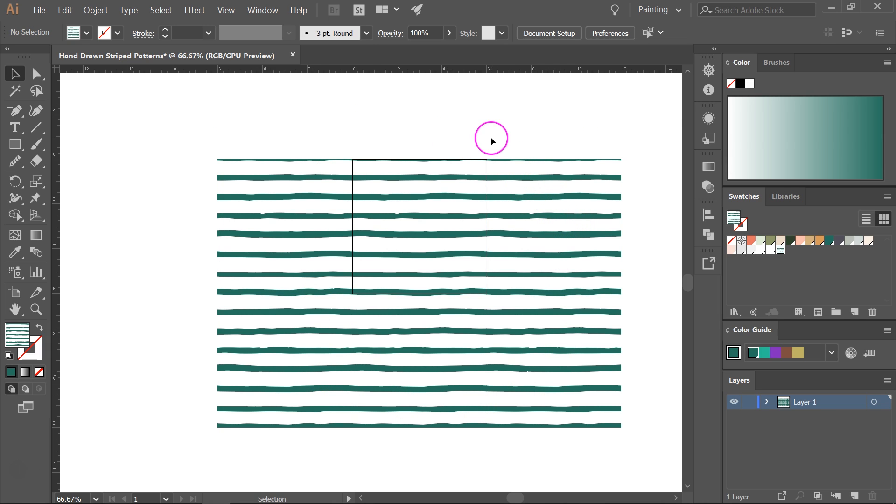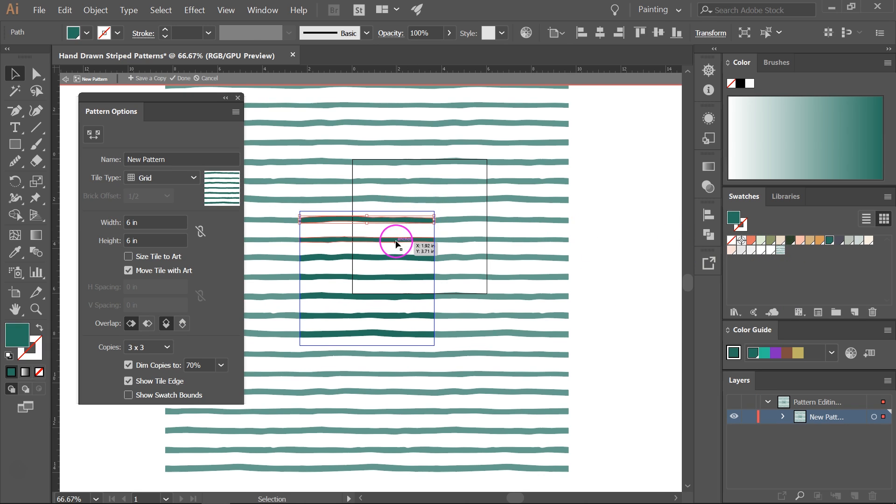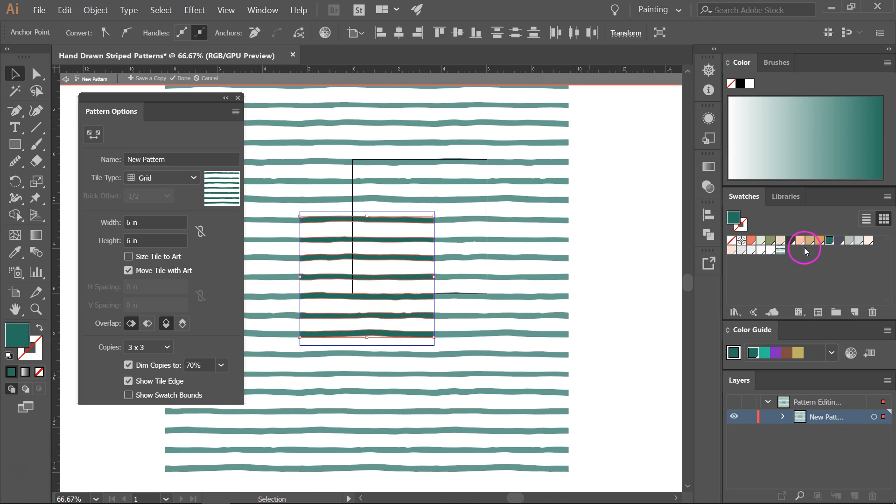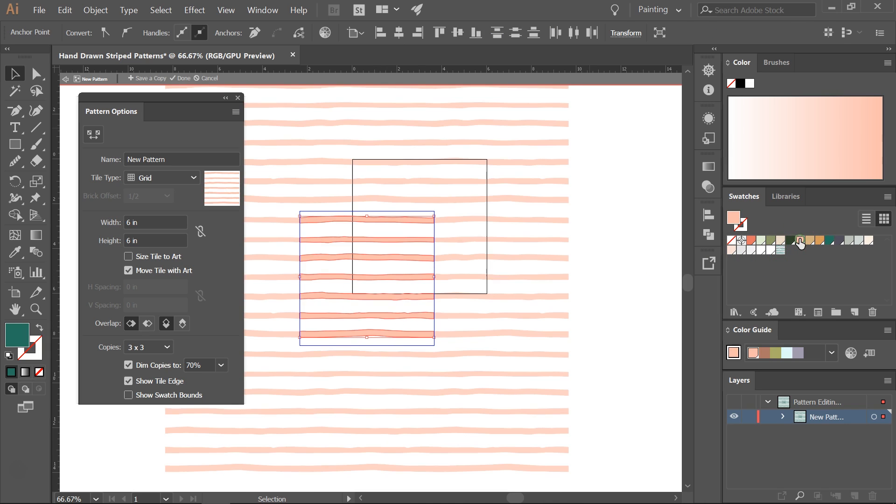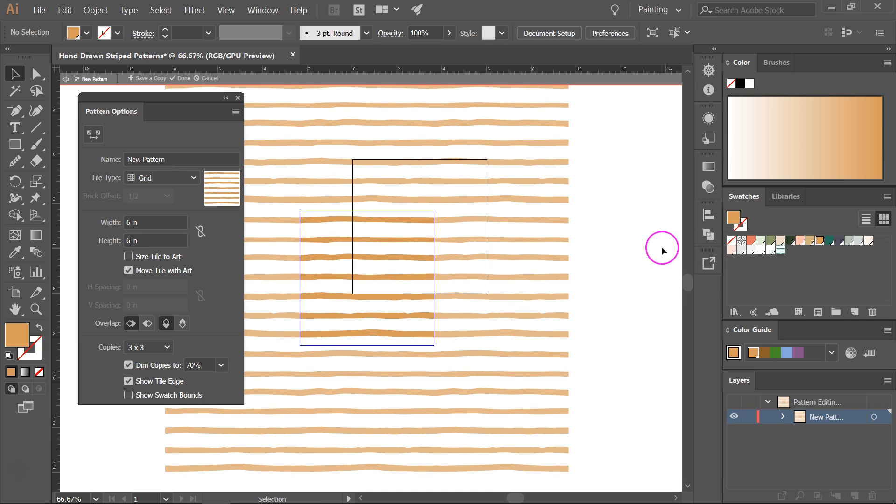If you want to make changes to it, just go back to the pattern options and you can select each line and let's change the color. You can make it pink or let's make it this mustard.